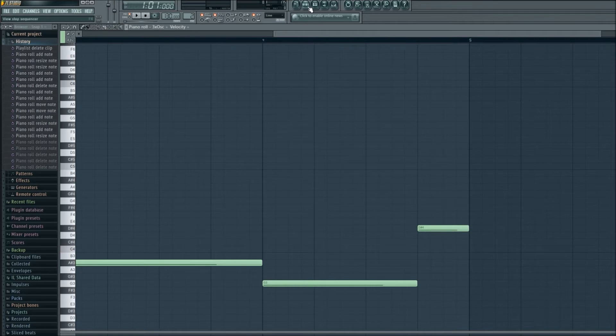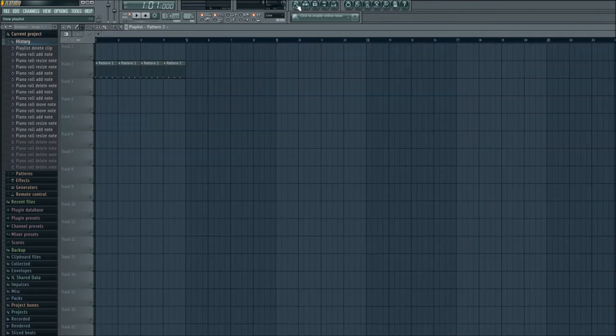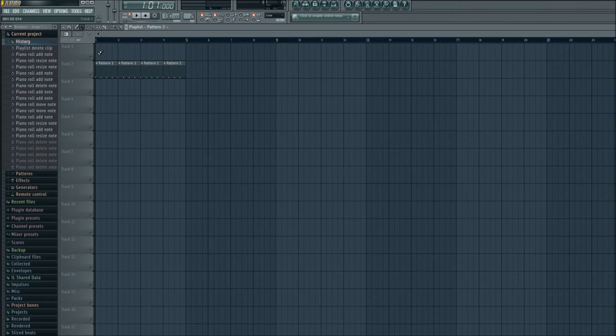Alright, the next thing we need to do is add this to the track playlist. So let's left click on that and left click in track 1.